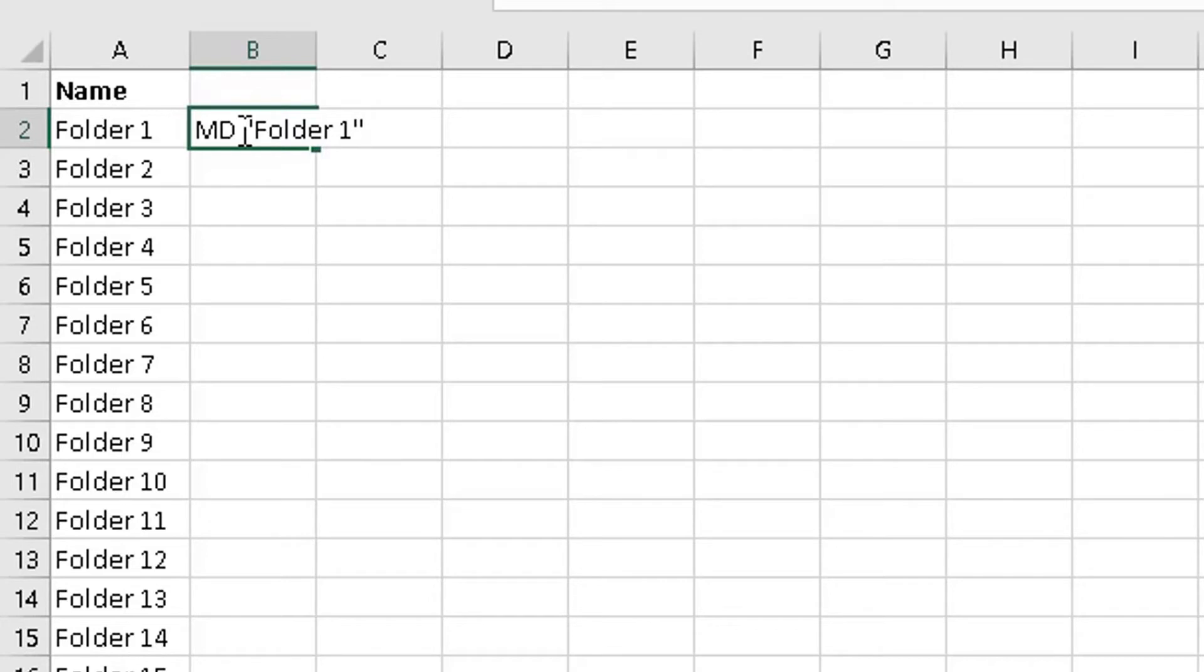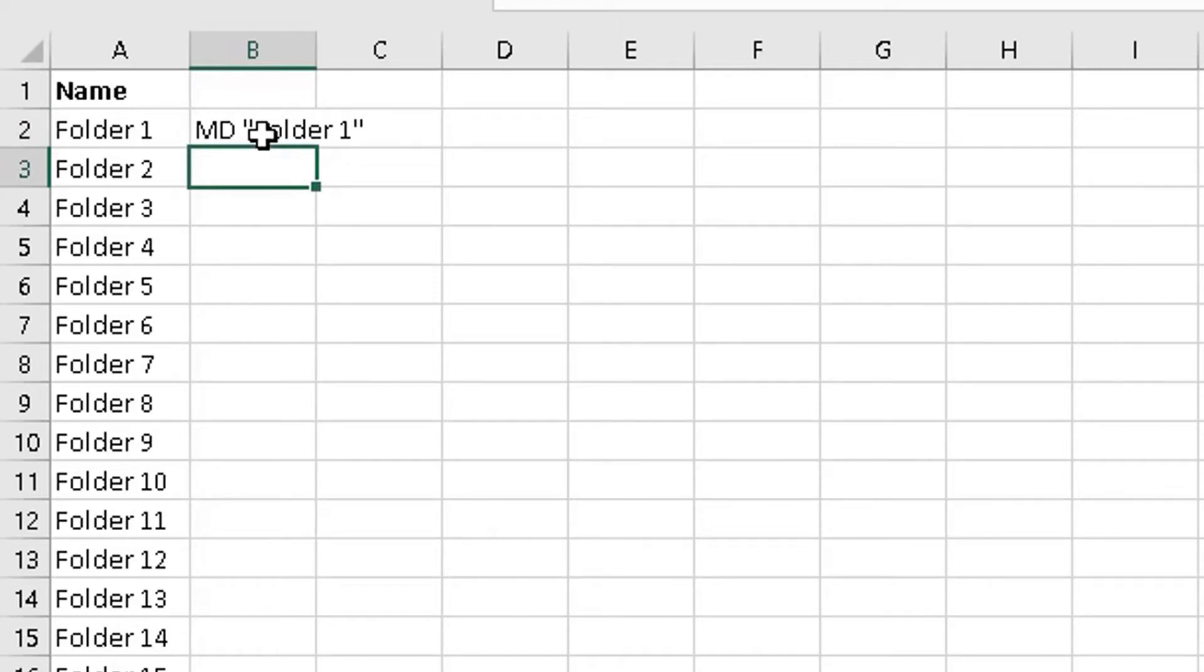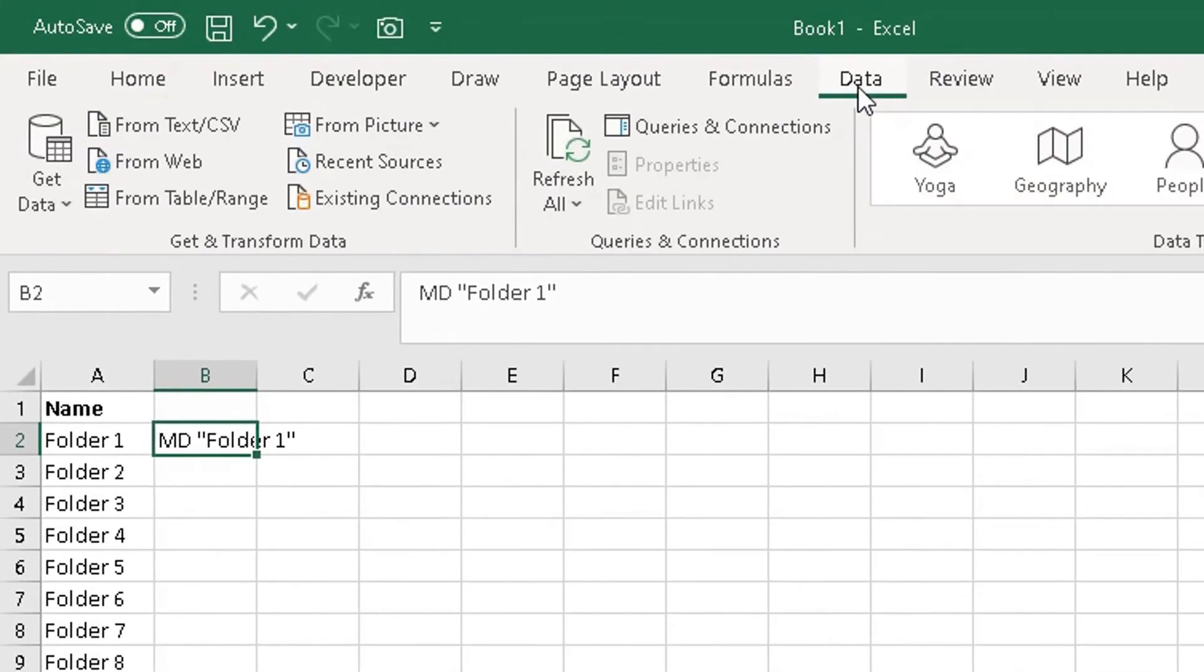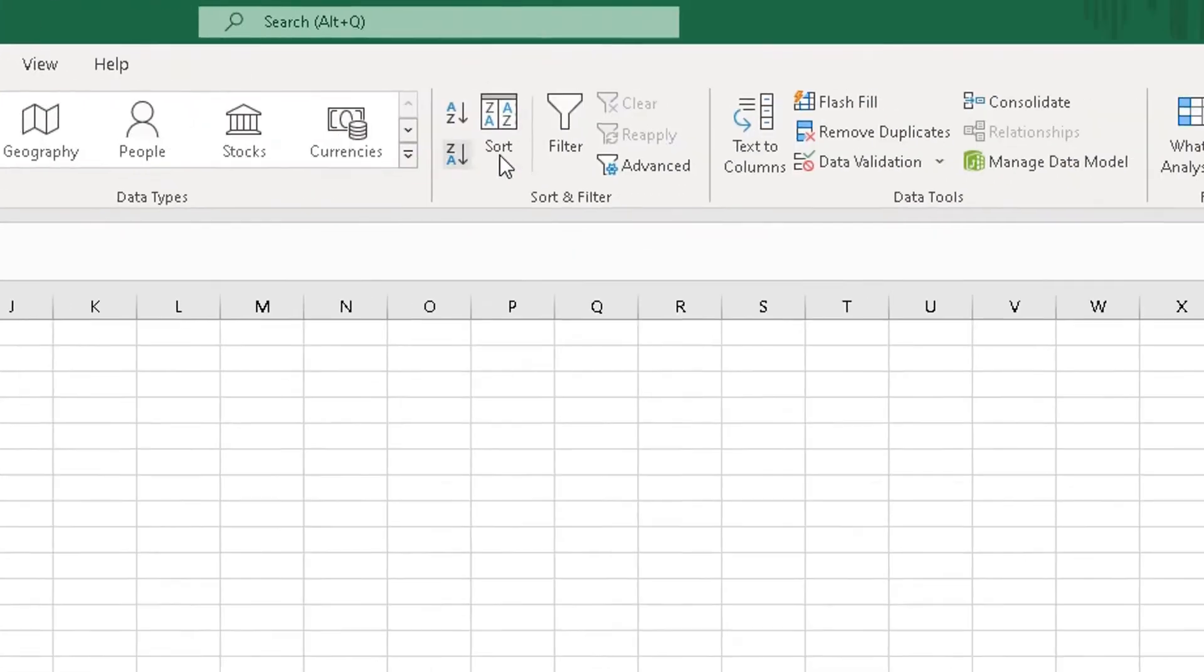Now once you're happy and you've done that, click on Enter. And then what you do is highlight the first row here, go to the Data tab at the top, and then we're going to scroll to the right side under the Data Tools option.